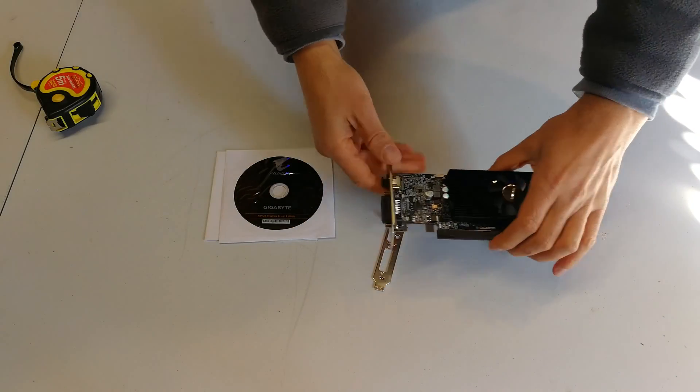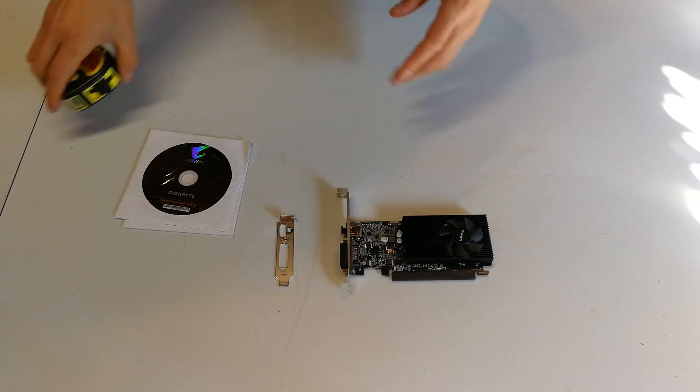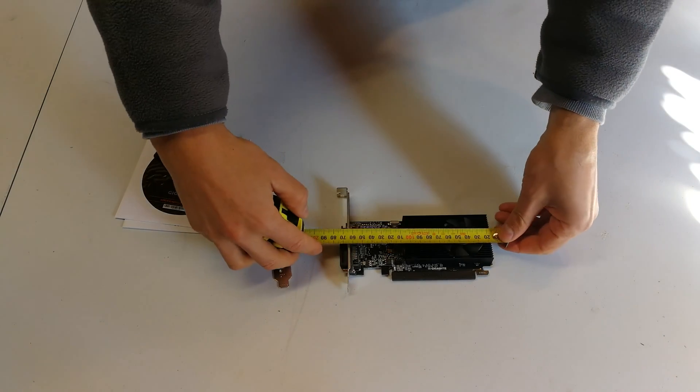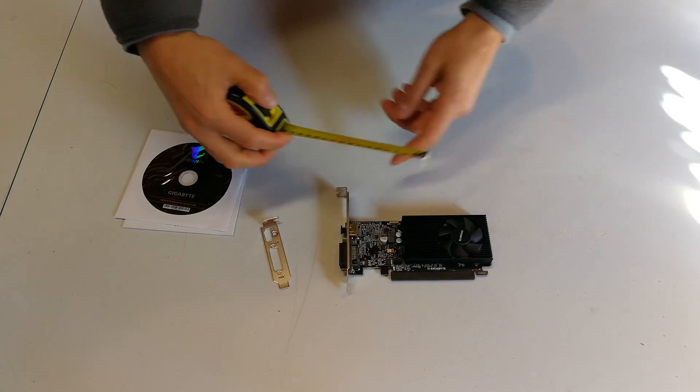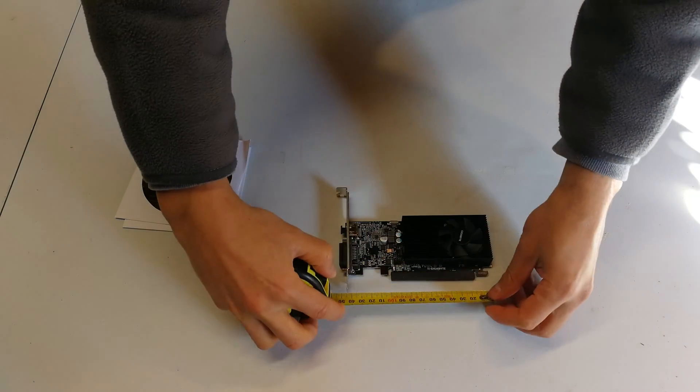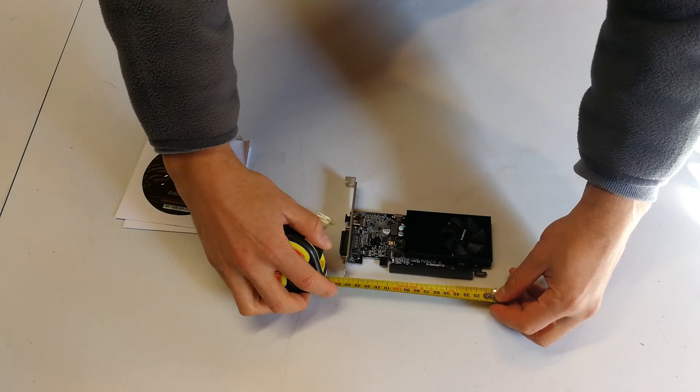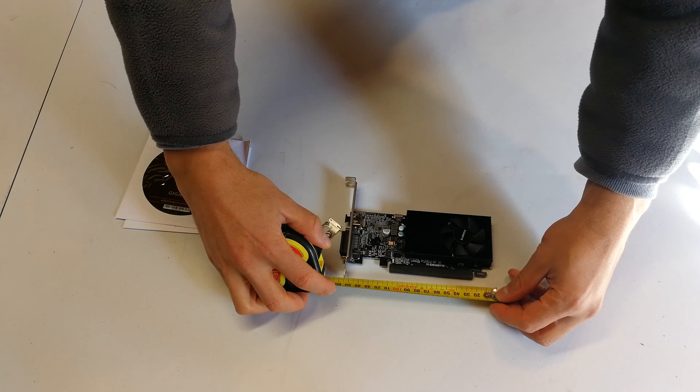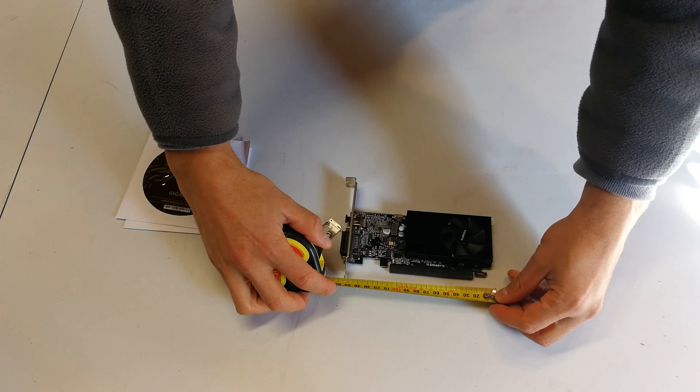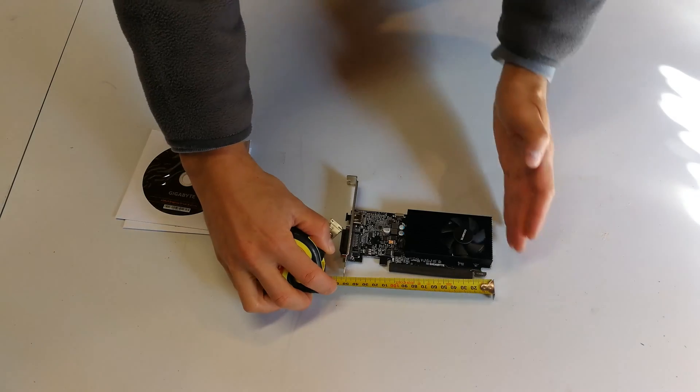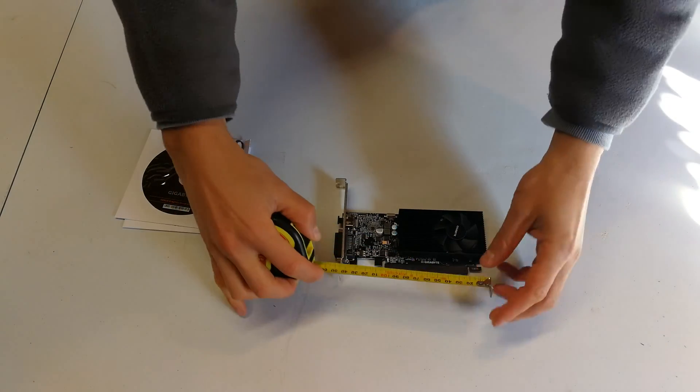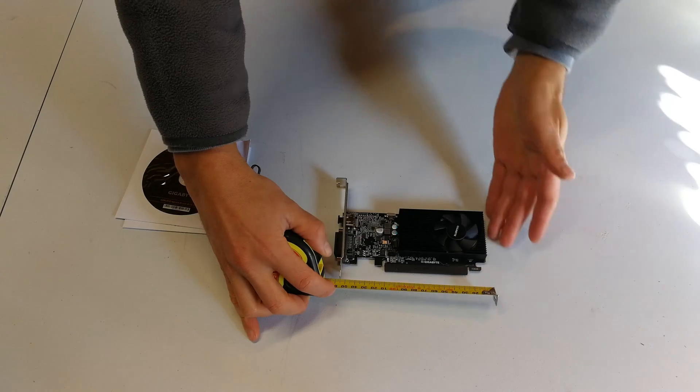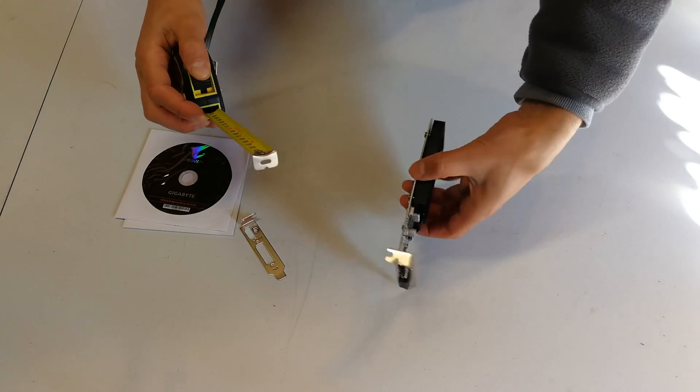The card is really small, this is a low profile. Just to give you an idea of the dimensions, where your card will actually slot in, it is literally 15.5 centimeters. So if you are really pressed for space, if you've got 15 and a half centimeters you're fine.